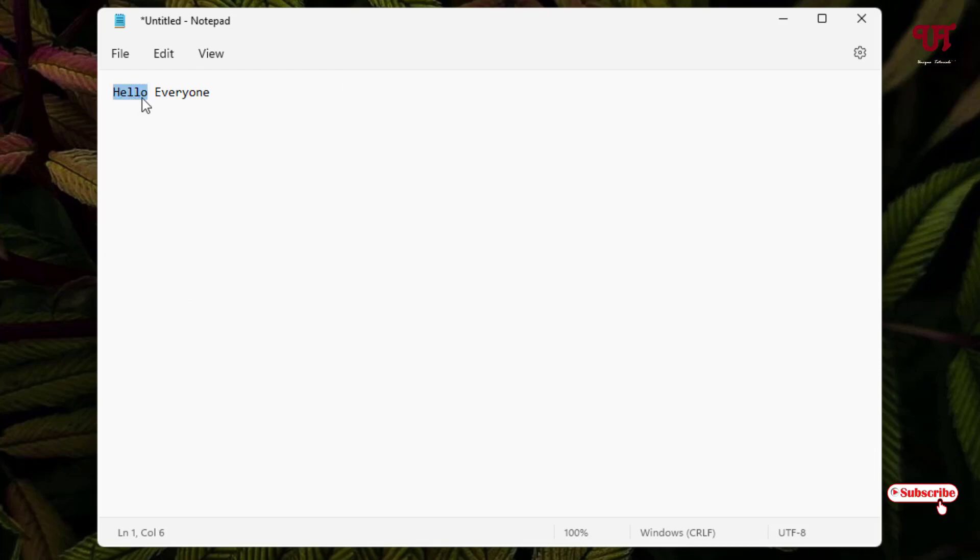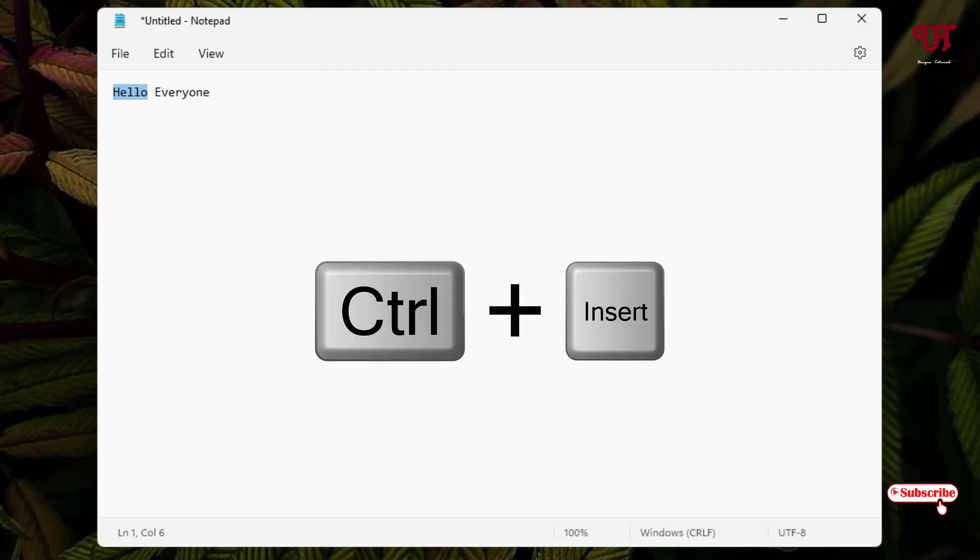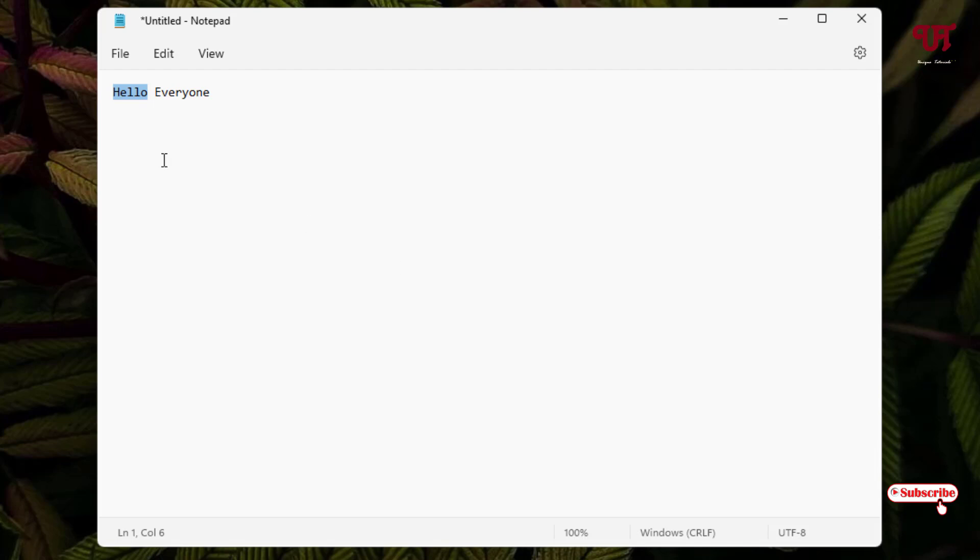Let me select first. This word's name is 'hello.' So on my computer keyboard, what you need to do is just press Ctrl and Insert. After that, the selected word will be copied.